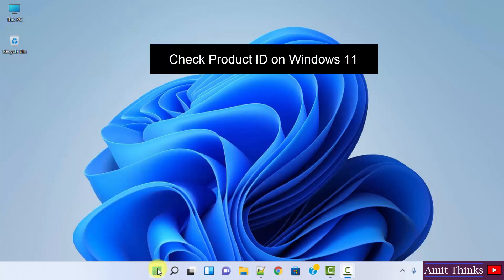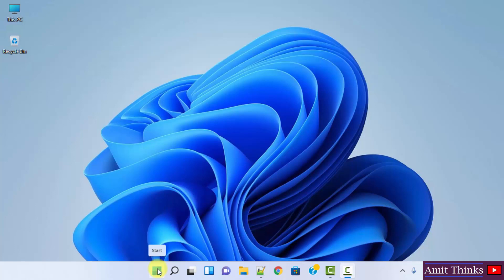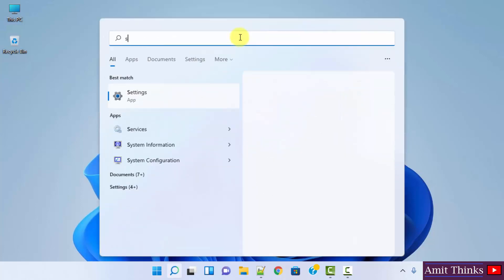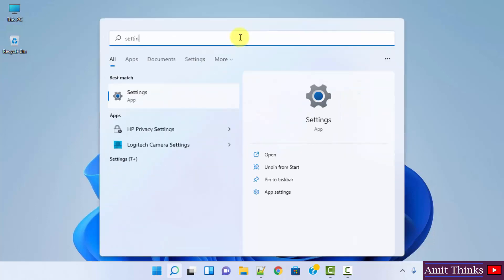You need to click on the start button, or you can also press the start button on your keyboard. Click here. Then click on Settings. If you are unable to find the Settings button, type 'settings' in the search box. Now click on Open to open the Settings.